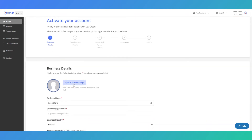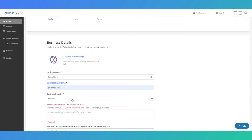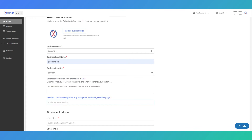Tell us more about your business: upload your business logo, update your business name, and enter a description that matches your business. Don't forget to include links to your website or social media.